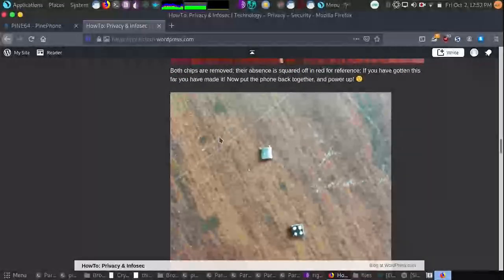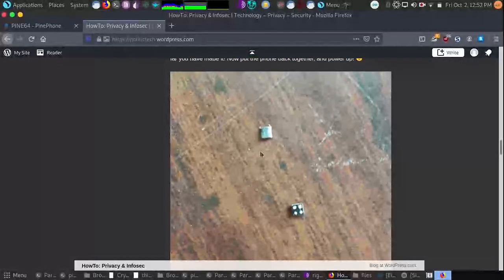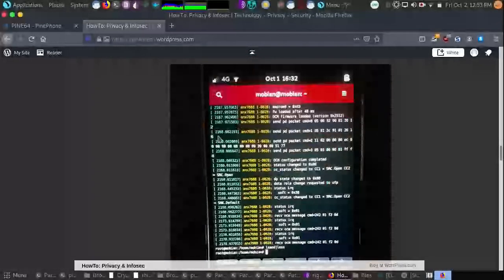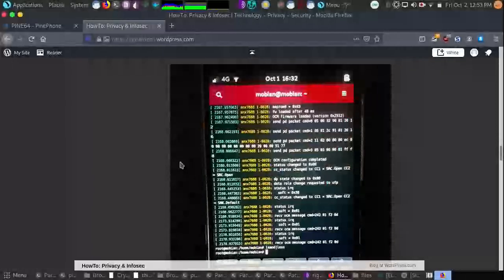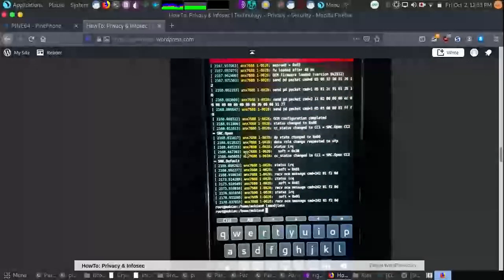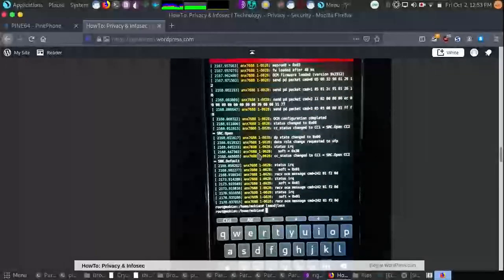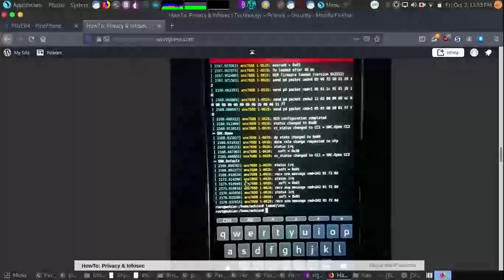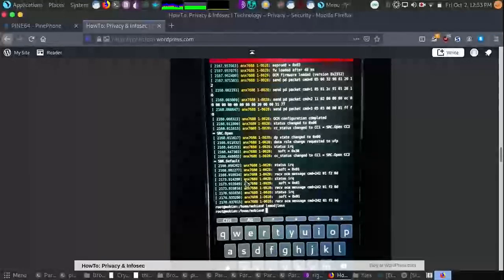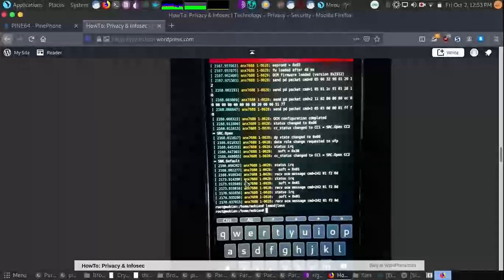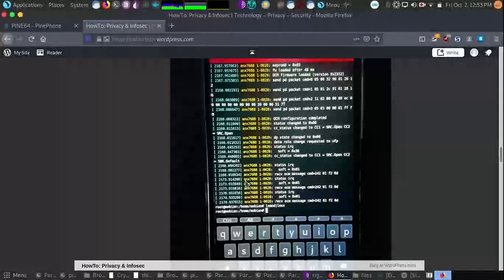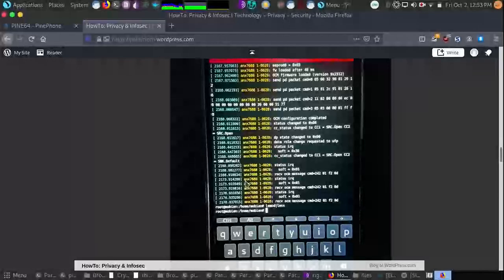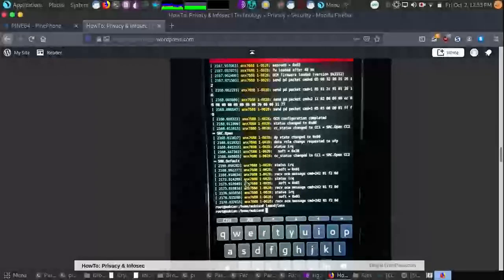Here are the two pieces removed. And once we've done that, we can issue modprobe ANX 7688. And from here, we can plug in our USB-C cable. We can set up our USB network where we can then SSH into our PinePhone or do any other